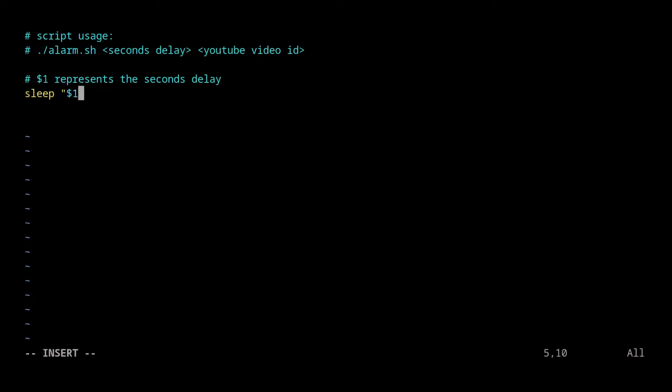It will take two parameters. The duration of seconds to wait, and then the ID of the YouTube video.